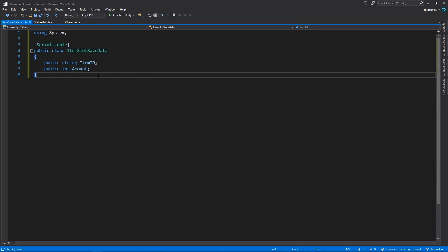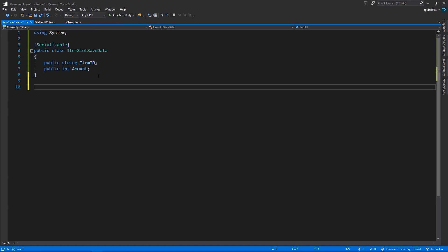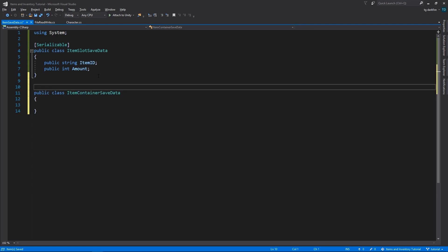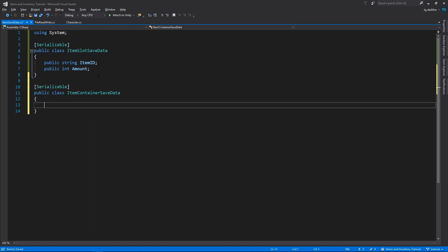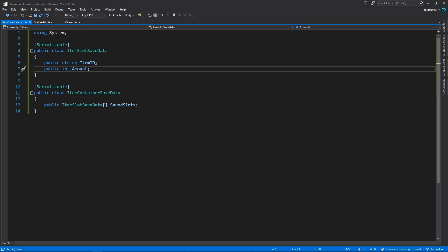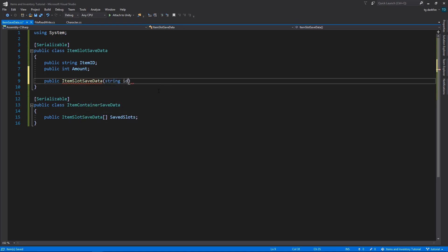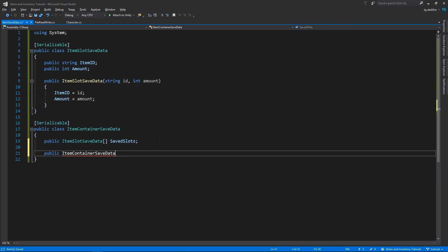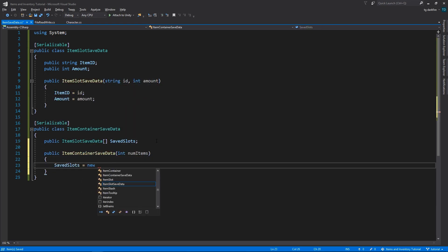So let's continue with our implementation. We have the class that's going to hold the data that we need to save for each item slot, and now let's create a class to represent the data that we need to save for an entire inventory or equipment panel. Essentially it's just an array of item slot save datas. Let's also implement some constructors to these classes to make them easier to use.